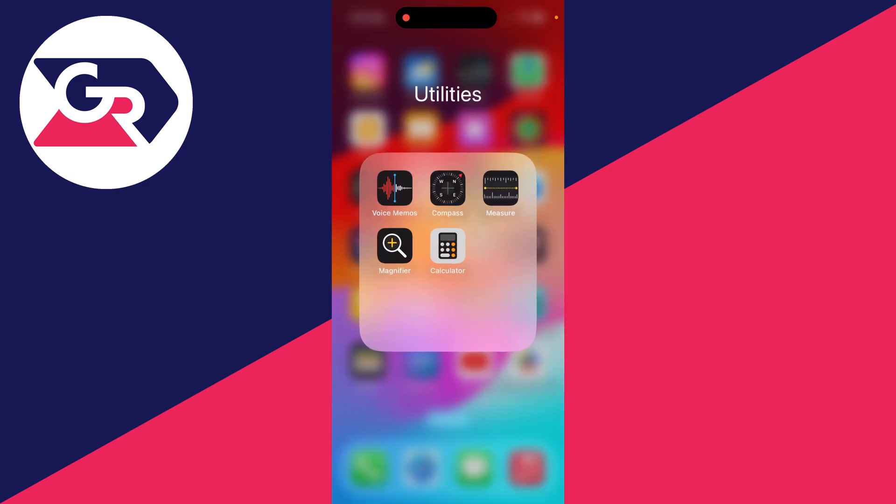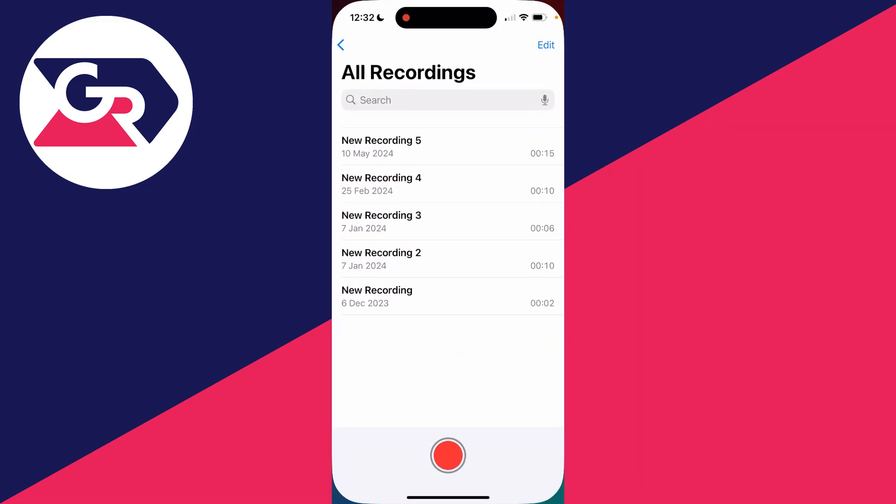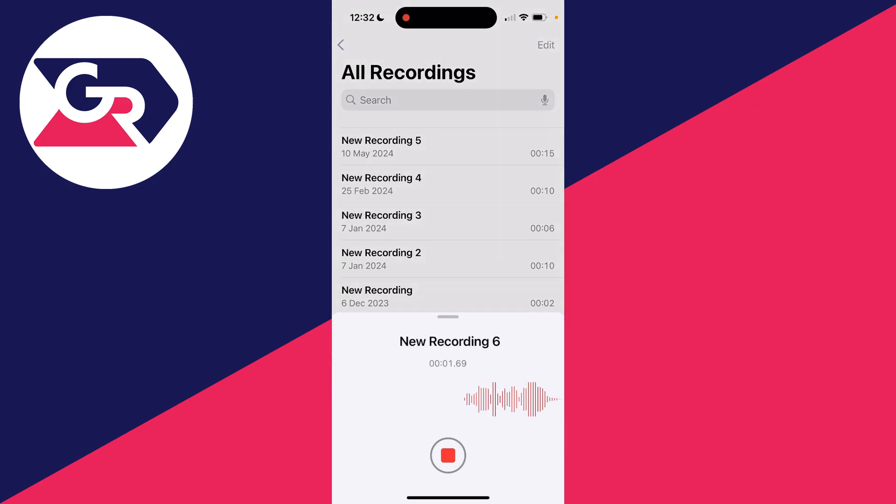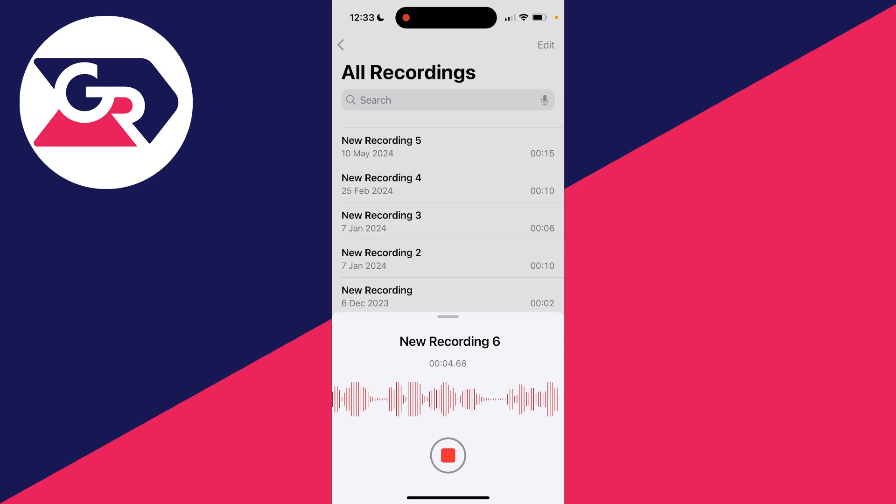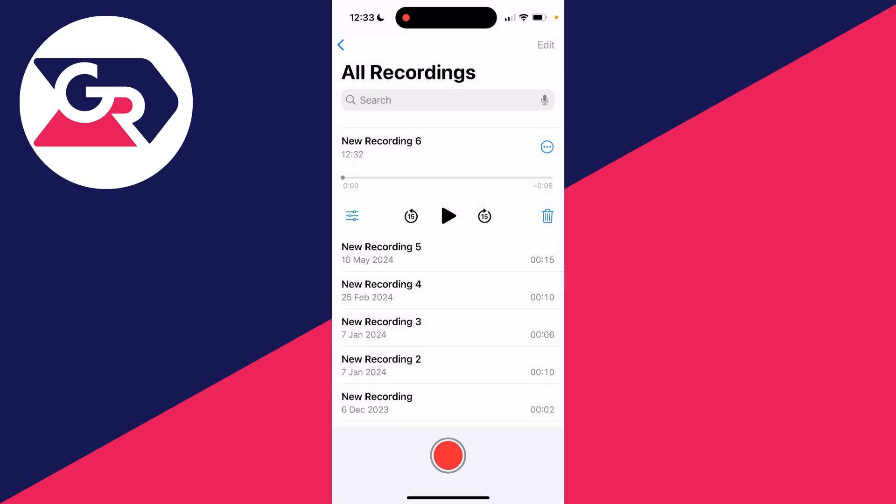Then all you need to do is open it up. To start recording, go to the bottom and click on the red recording button. Like that, we're now recording. Record what you want, and when you're finished, click on the stop button. And there it is.